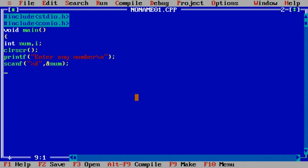So multiplication table will be printed. You multiply the number with one to ten. So multiplication table means that. So you need one more variable to store the result.